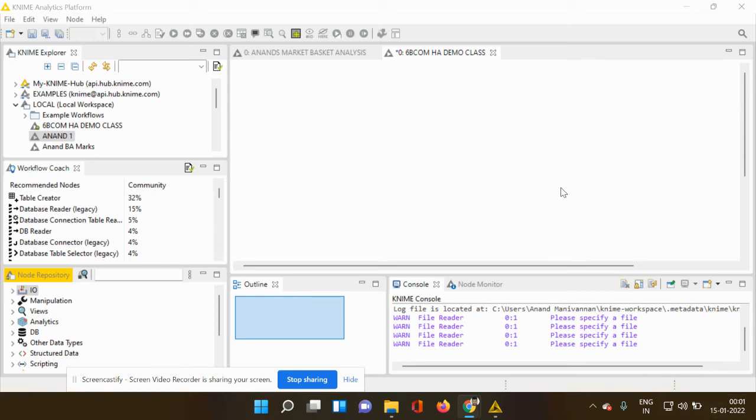Hello everyone, this is Dr. Anand. In today's demonstration using the KNIME platform, I would explain the use of the file reader node.